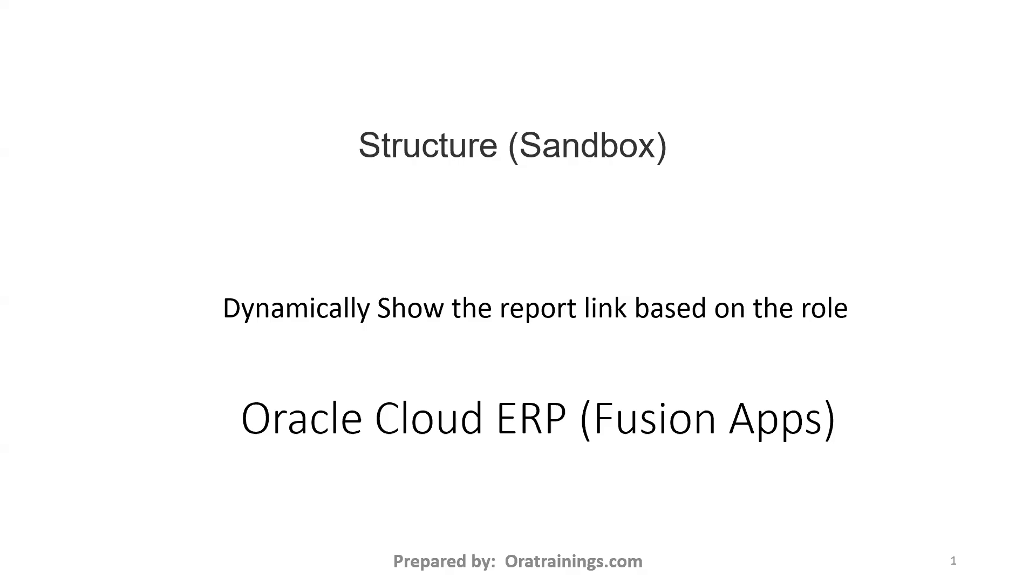Hello all, welcome to oratrainings.com. In this session, we'll discuss how to create a sandbox using structure tool for the purpose of showing a report linkage in the navigator dynamically. So let's see the logic.